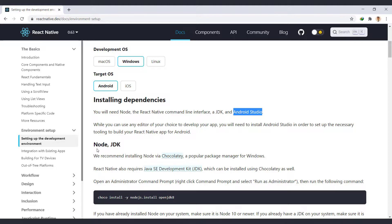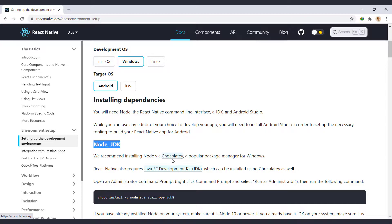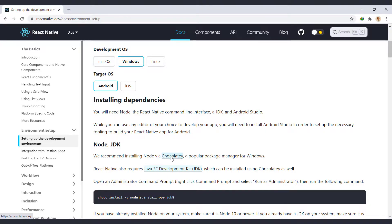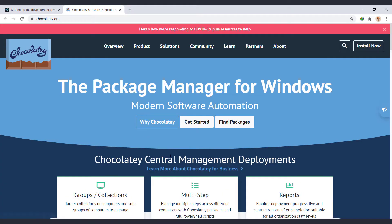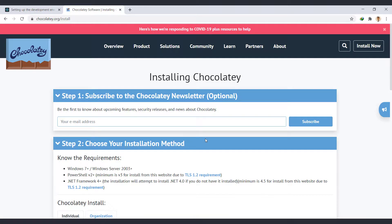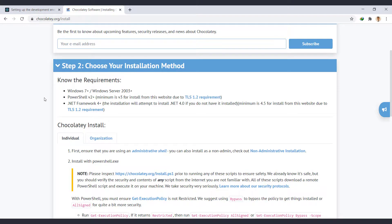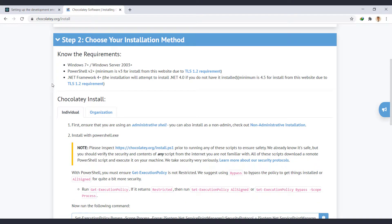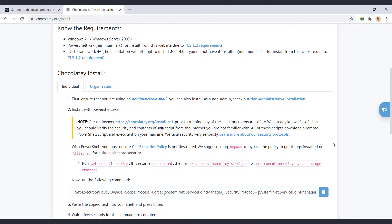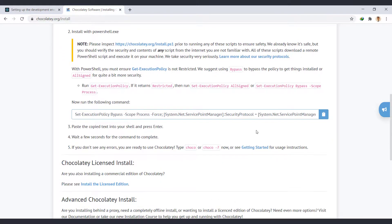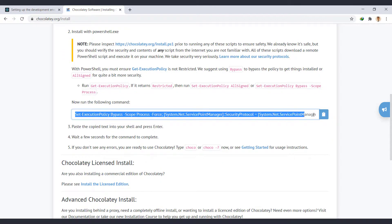We can install Node and JDK through their site, but here it suggests that we install it using Chocolaty, which is a package manager for Windows. If you don't have it installed on your system, go to Chocolaty.org, and see how to install it from the Get Started section. Open Windows PowerShell in Administrator mode, and run this command.